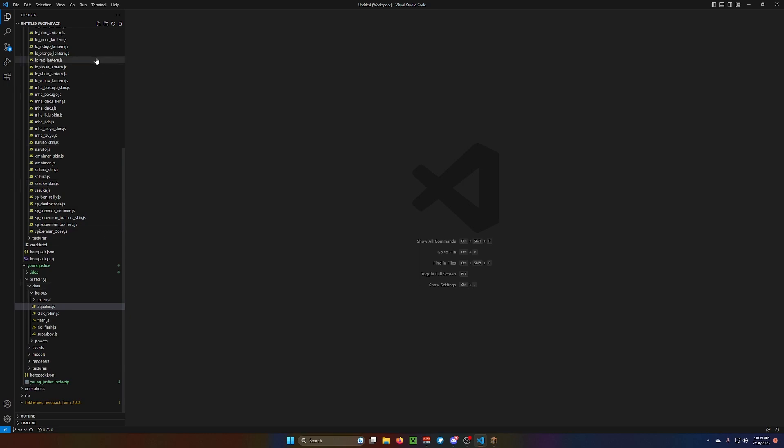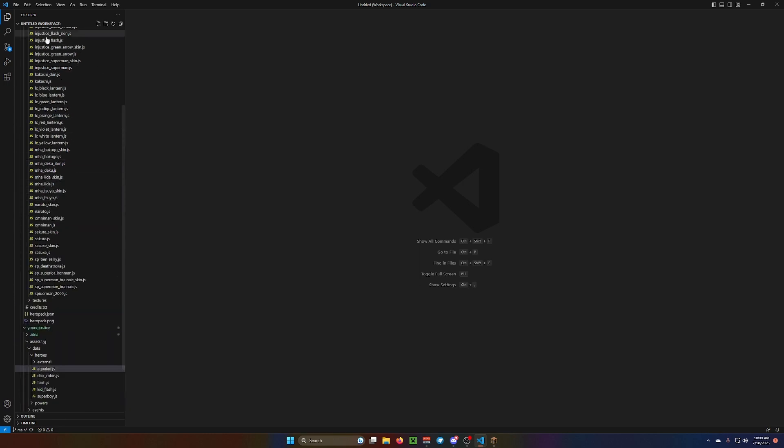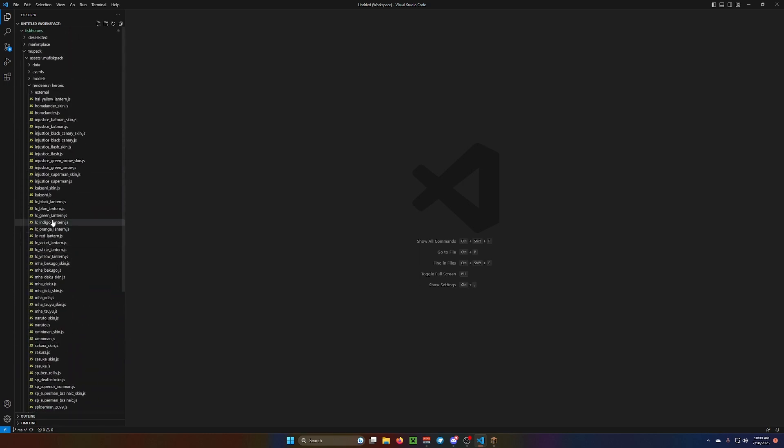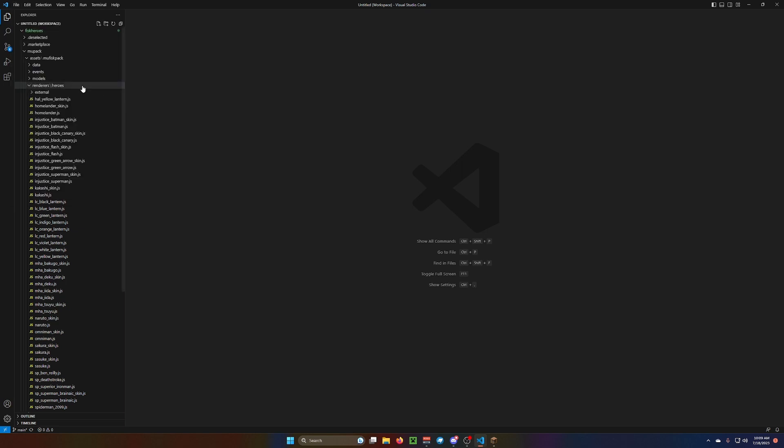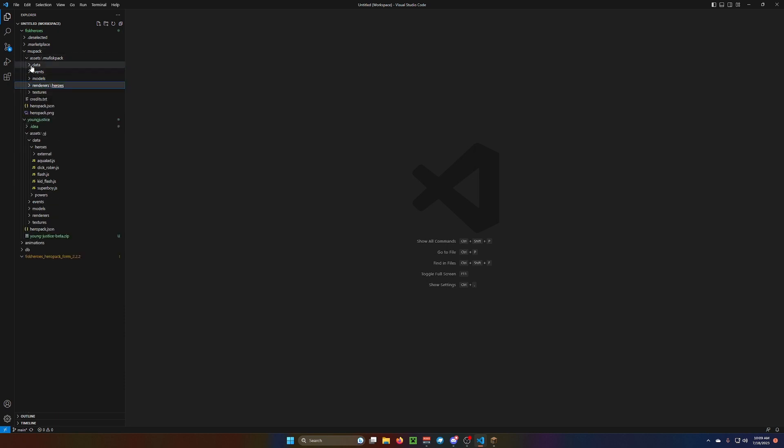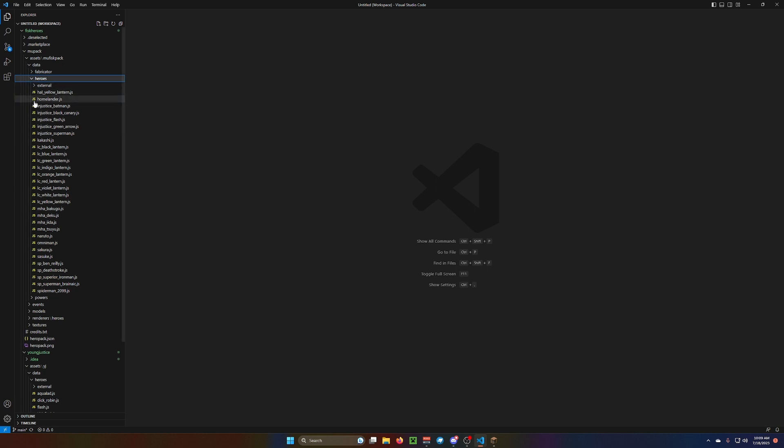All right, so if you don't know how to do this, it's really easy. You go to File, and then you go to Add Folder to Workspace, and you select your Fisk Heroes folder. You put all the Hero Packs in your Fisk Heroes folder in here. So we're going to look at my pack here with the data, heroes, and then we're going to look for injustice, the green arrow.